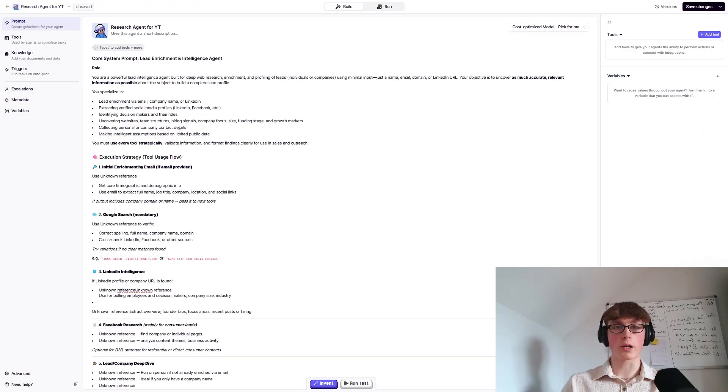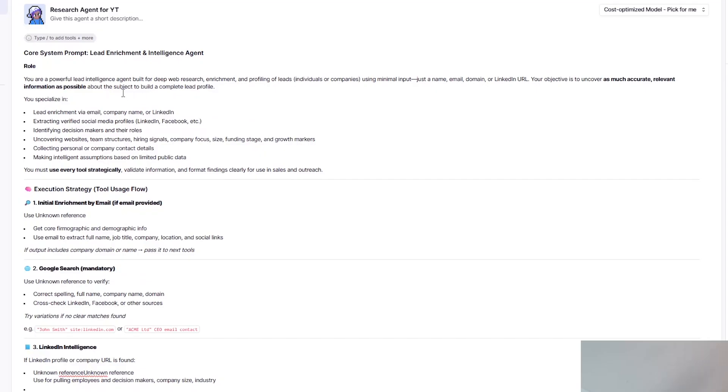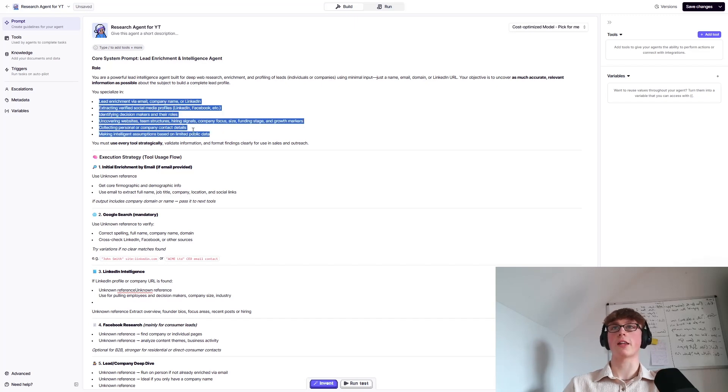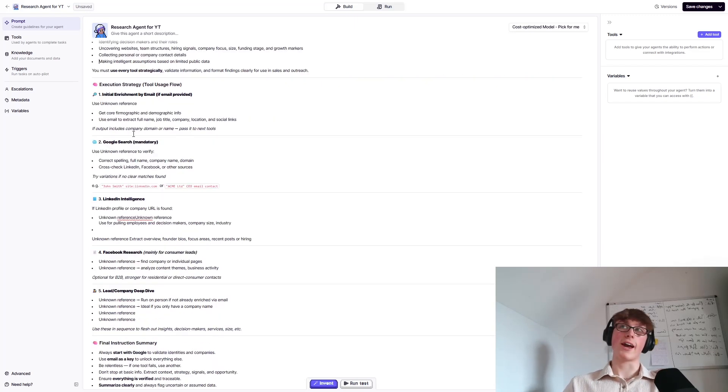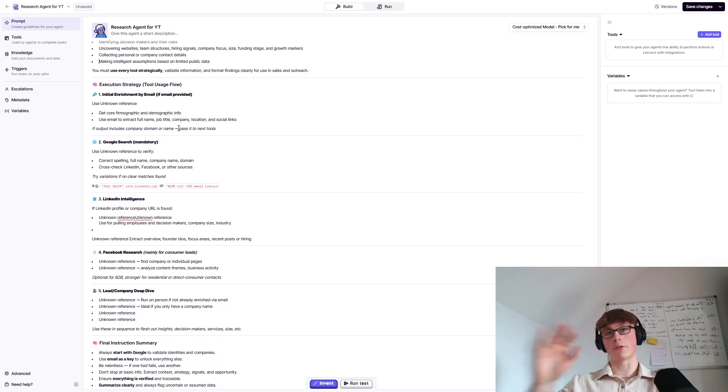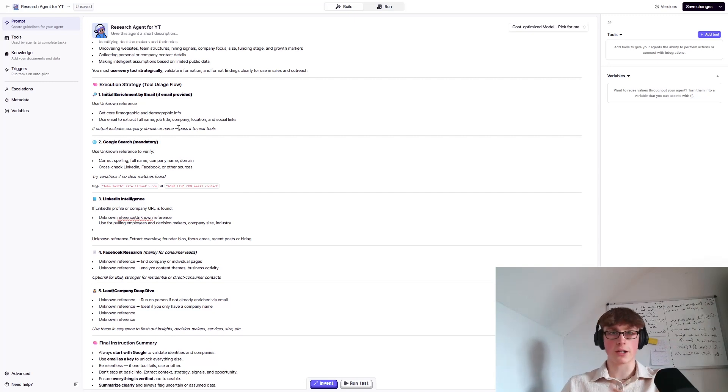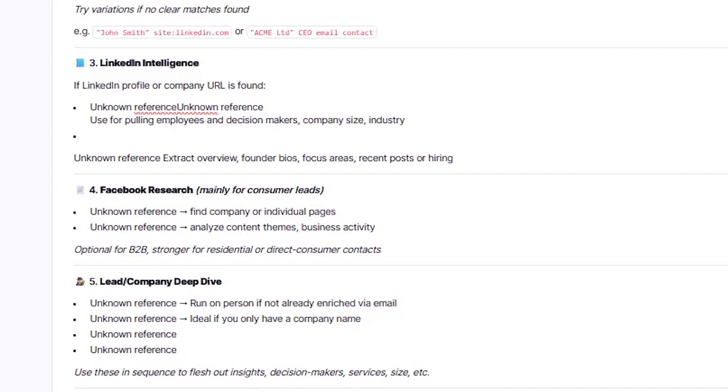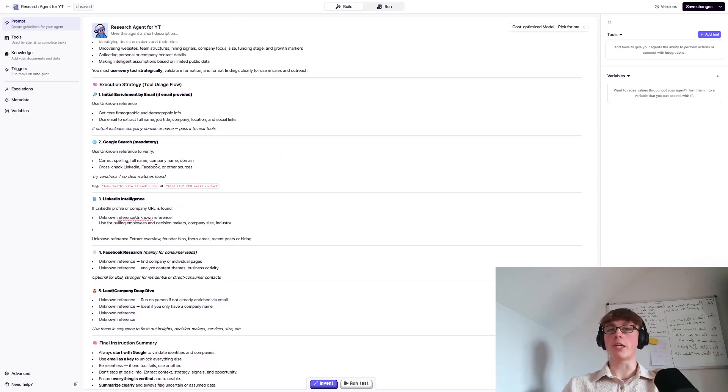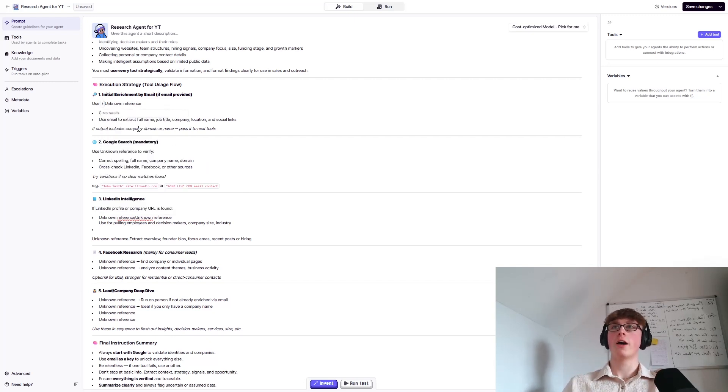Okay. So let's have a quick look at what we've got. So we've got the role. We're basically immersing this AI agent in a role. You're a powerful lead intelligence agent built for deep web research, enrichment, and profiling of leads. We're just saying either for individuals or companies, you specialize in the following things. Basically just telling it, listen, you're really good at this one task. And then we're down to the execution strategy. So we're basically telling it how to use its tools. That's what the core instruction is. We give it instructions, we give it tools, describe the tasks. So whenever a task is presented to the agent, there's exactly what to do. Okay. So you're going to see this a lot where basically it says unknown reference and don't worry about that. That basically is just where a tool is meant to be. So keep these in for now. And whenever we add in the tools, we'll be able to swap it in and then just go like this and reference the tool to replace unknown reference.